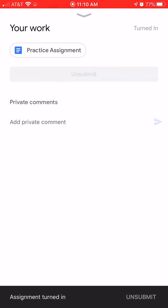And voila, there it is. You can even click on unsubmit down here if you need to redo it. But this is how you turn in an assignment to Google Classroom.